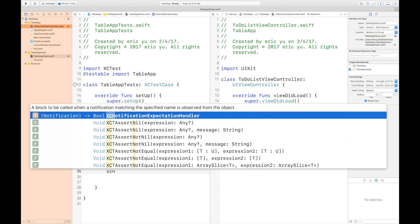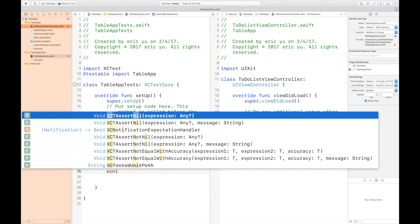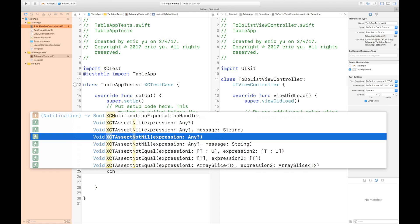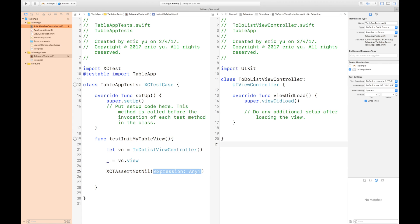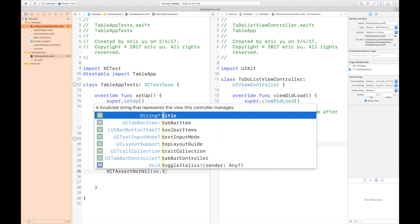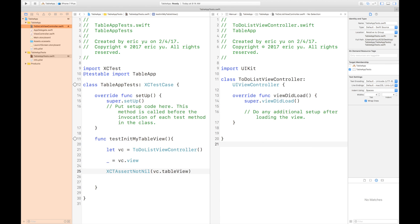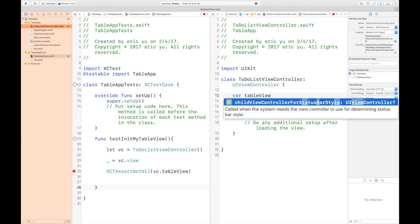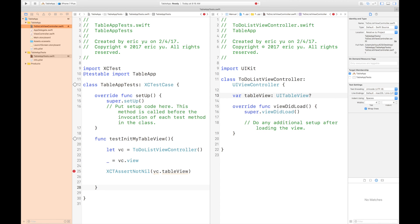I just need to check if there's a table view inside my view controller. I'm going to use XCTAssert to test if my table view exists. We're going to have an error because we don't have a table view, so I'm going to create a variable for the table view to get rid of the error. And I'm going to run the test.